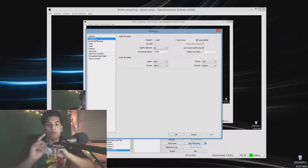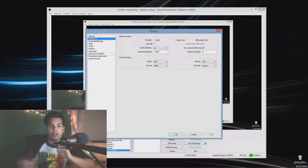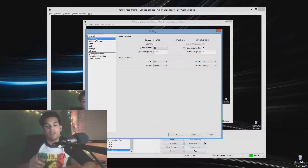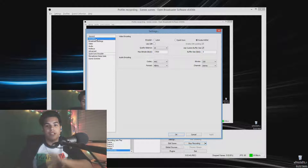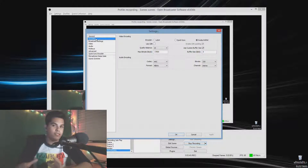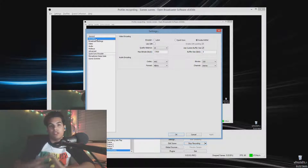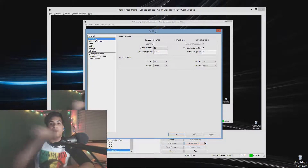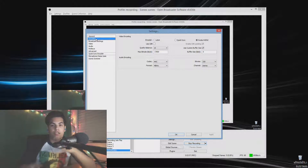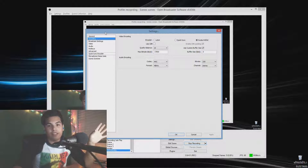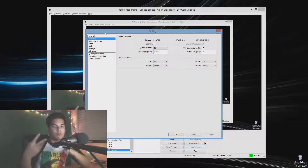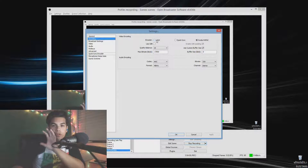This is the part where there are two paths: if you have an Nvidia graphics card, you'll want to skip ahead in the video. If you don't have a dedicated GPU and you're just streaming from your CPU, continue watching now. The video is kind of two parts — this first part covers the CPU path.